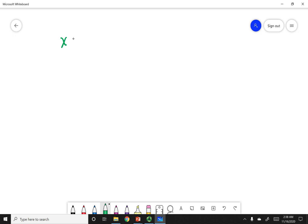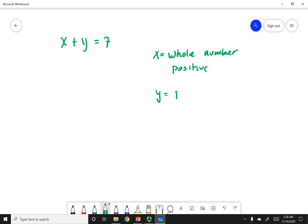I want to go ahead and talk about an analogy. Let's say I have an equation x plus y equals 7, and I put certain restrictions on x — it has to be a whole number and positive. Y also has to be positive whole numbers. There are certain sets of numbers that will work, and someone else can solve this equation for you and tell you what x and y can be.